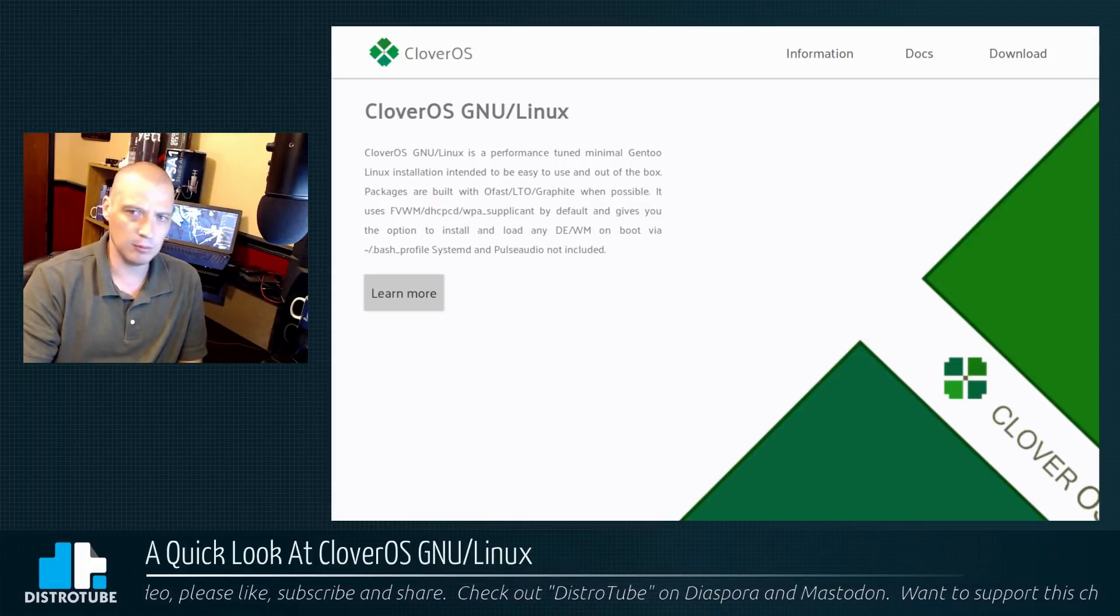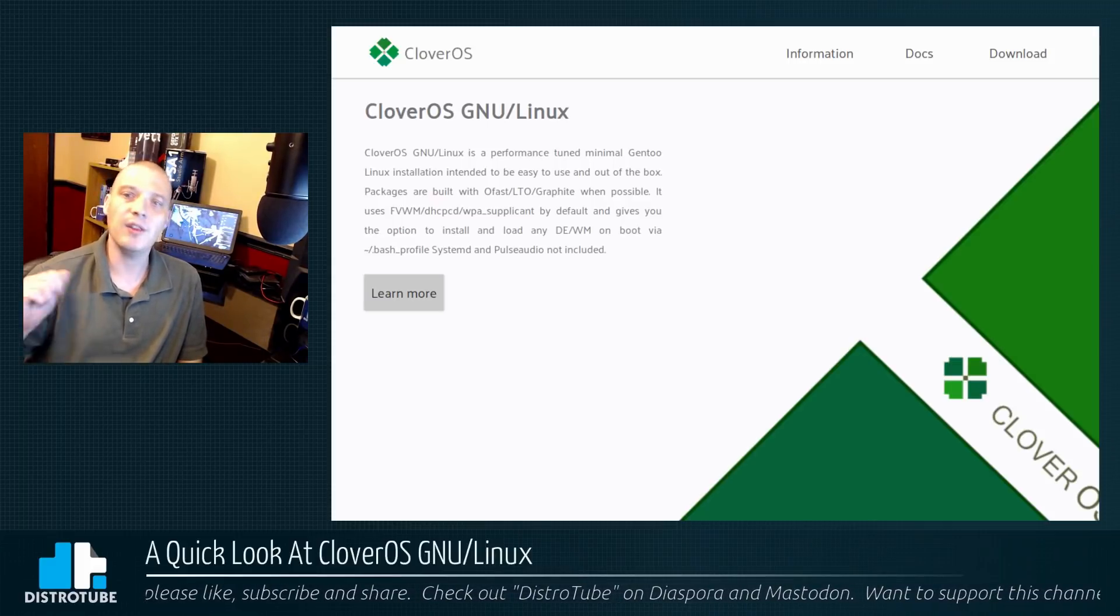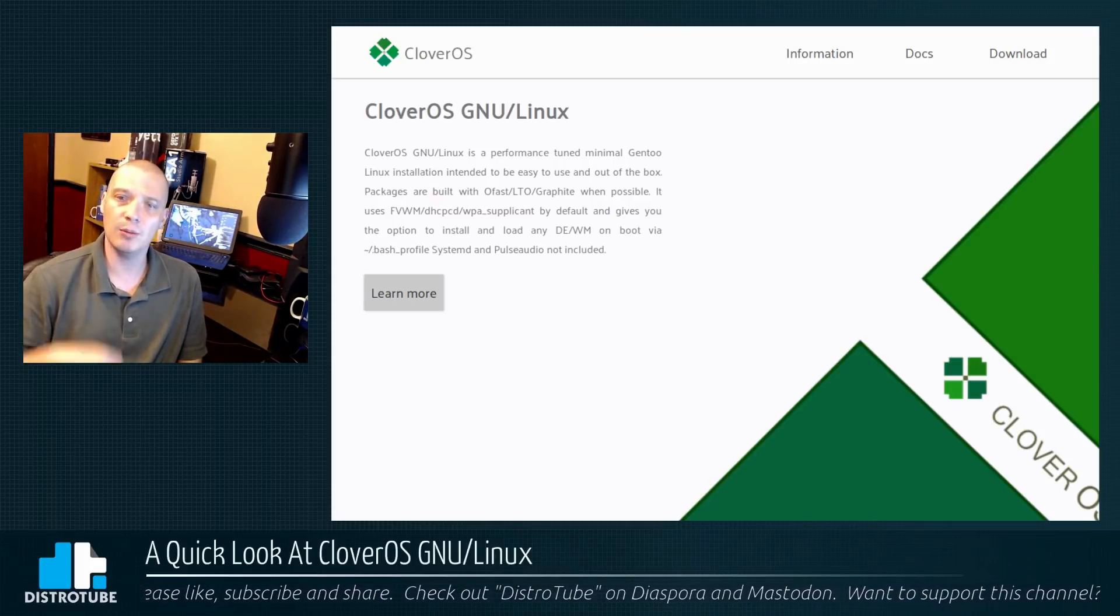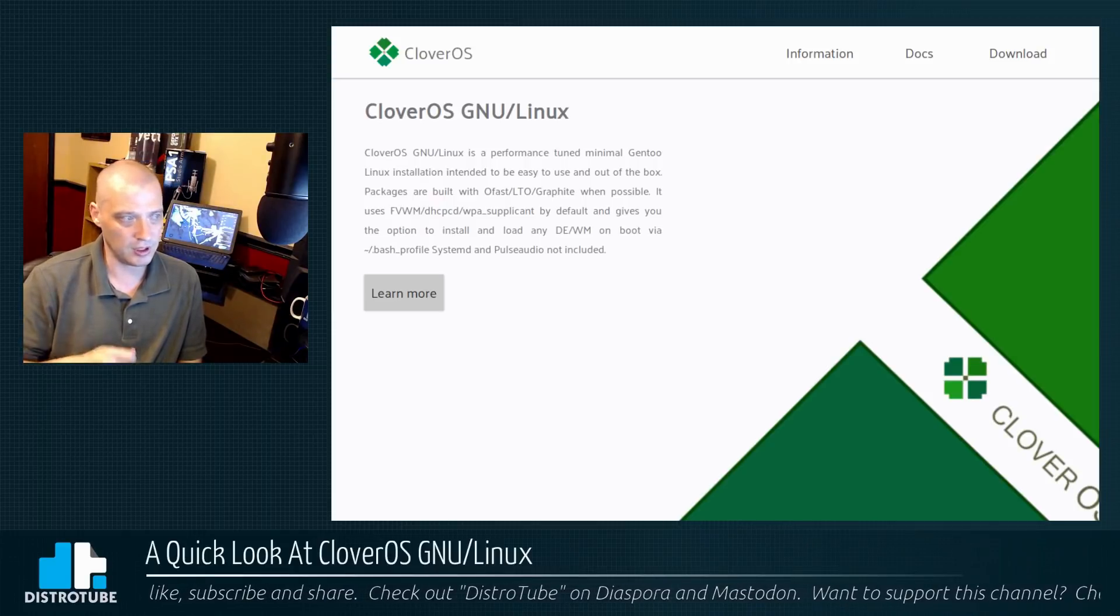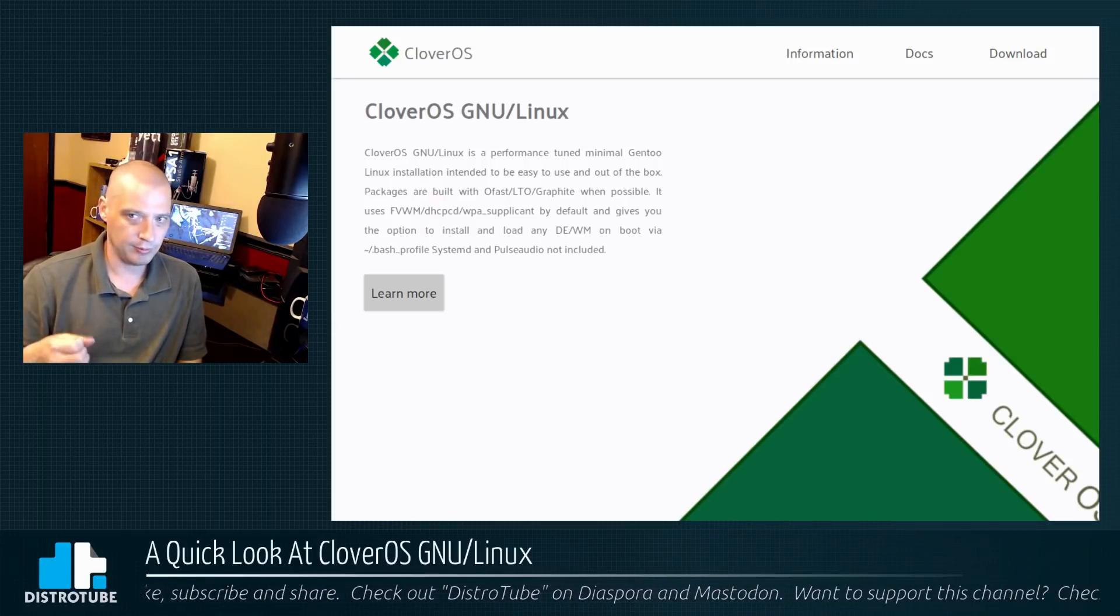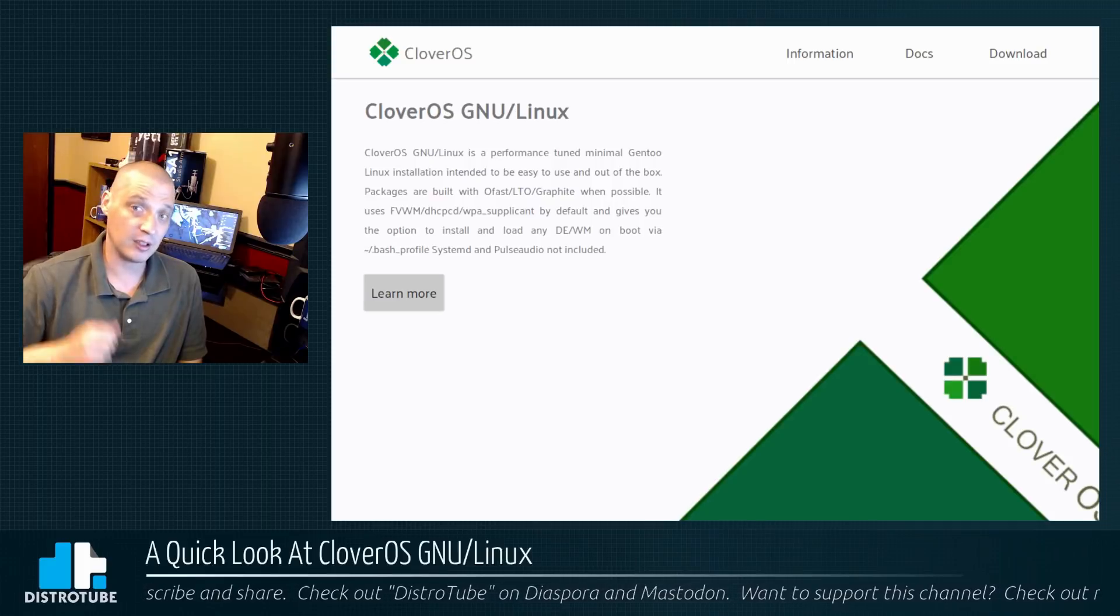It uses LVM, actually LVWM, okay the LVWM window manager. That's interesting. That's really an obscure window manager.